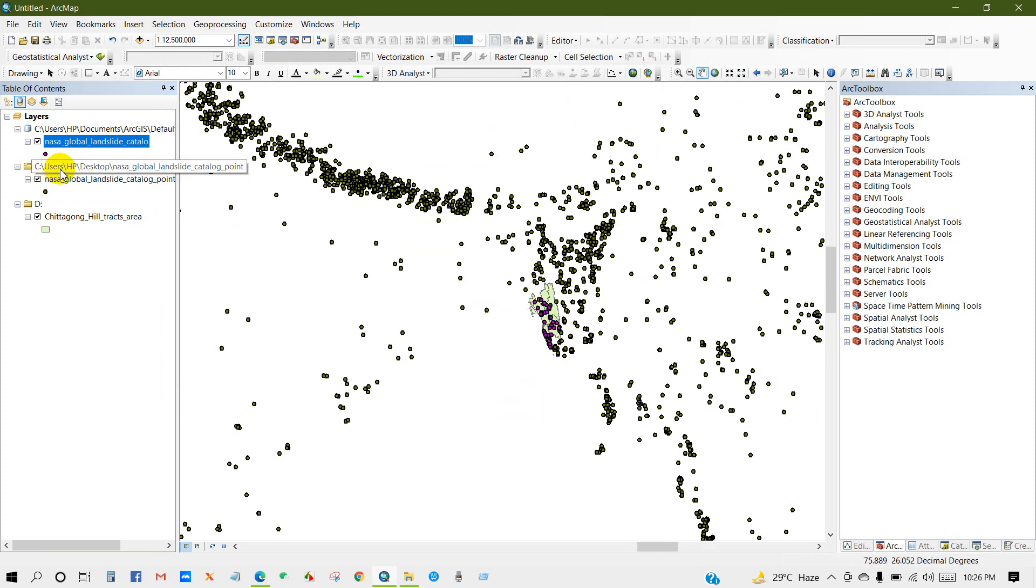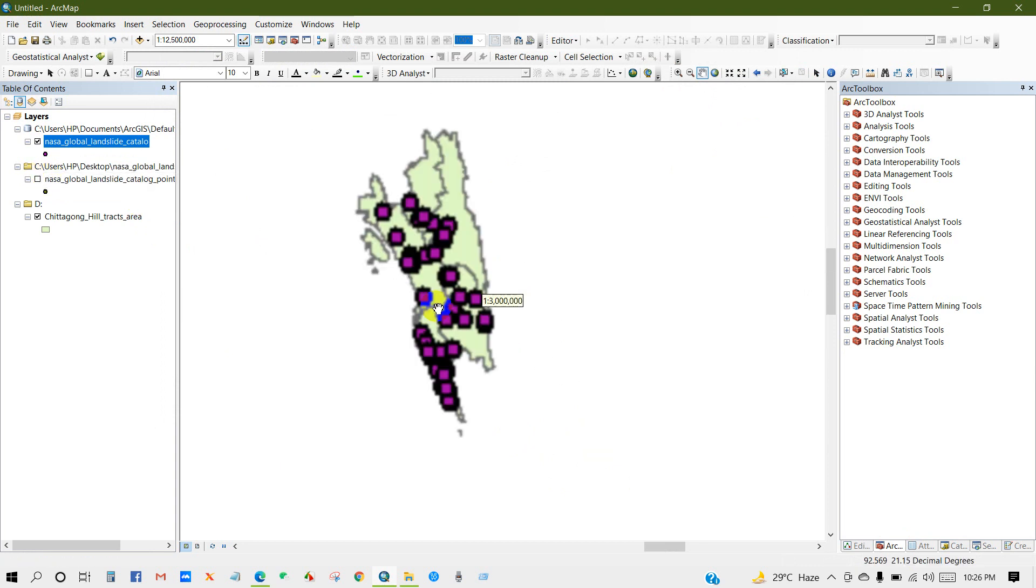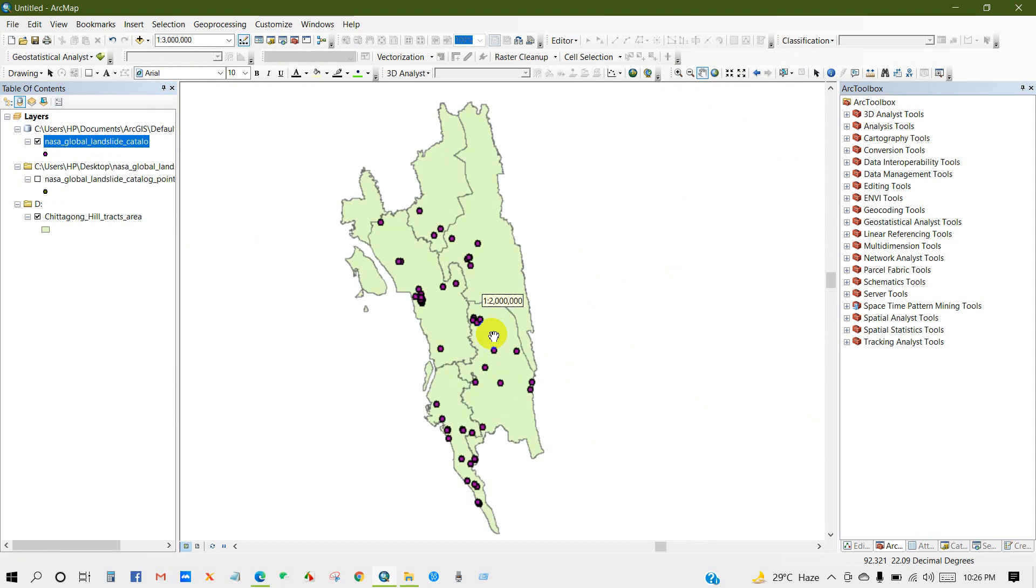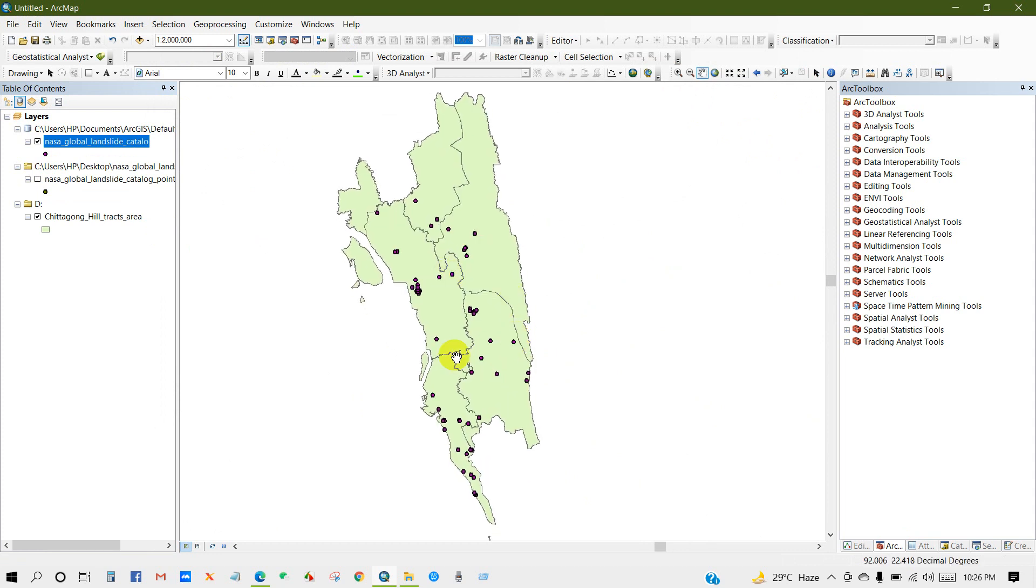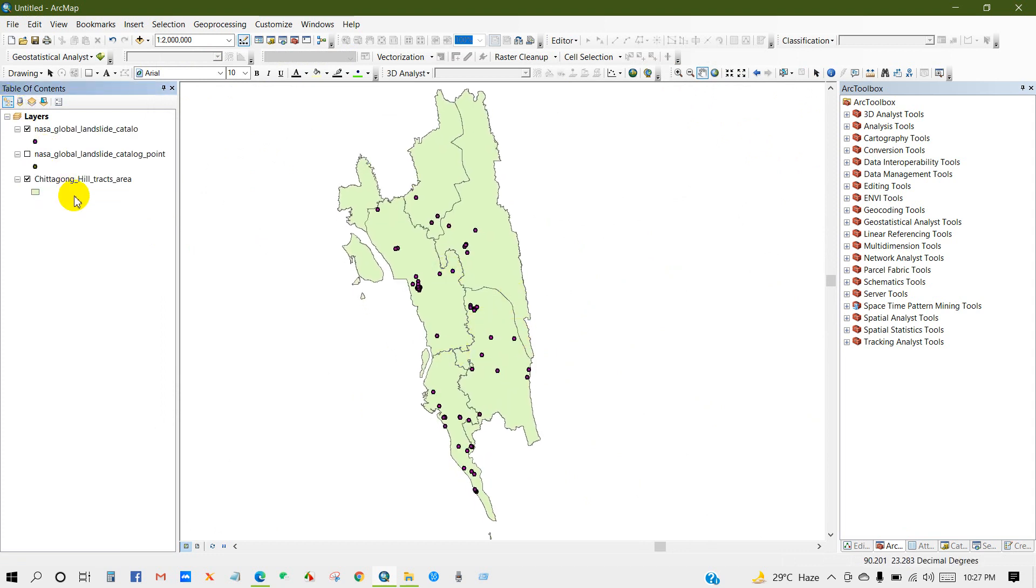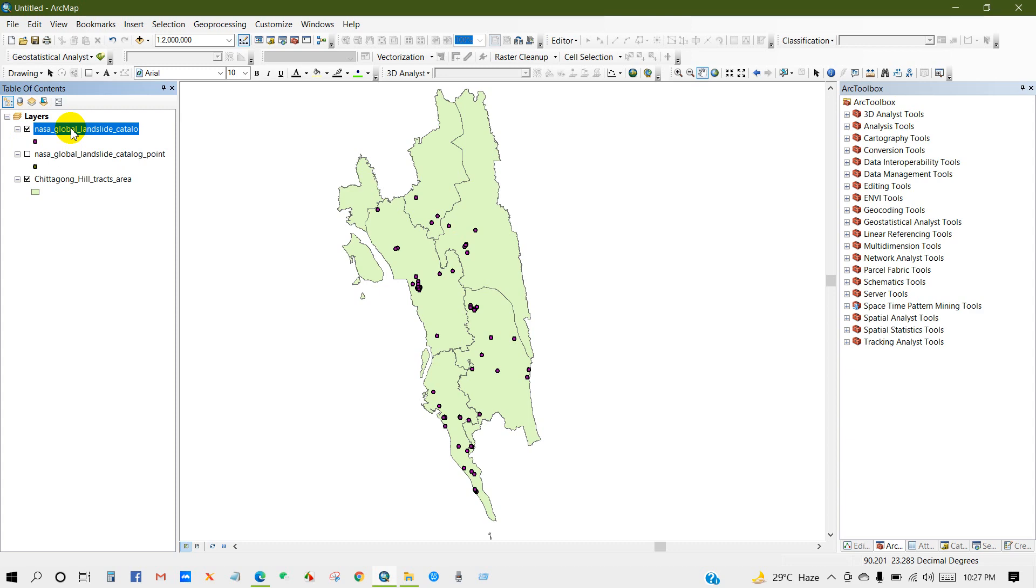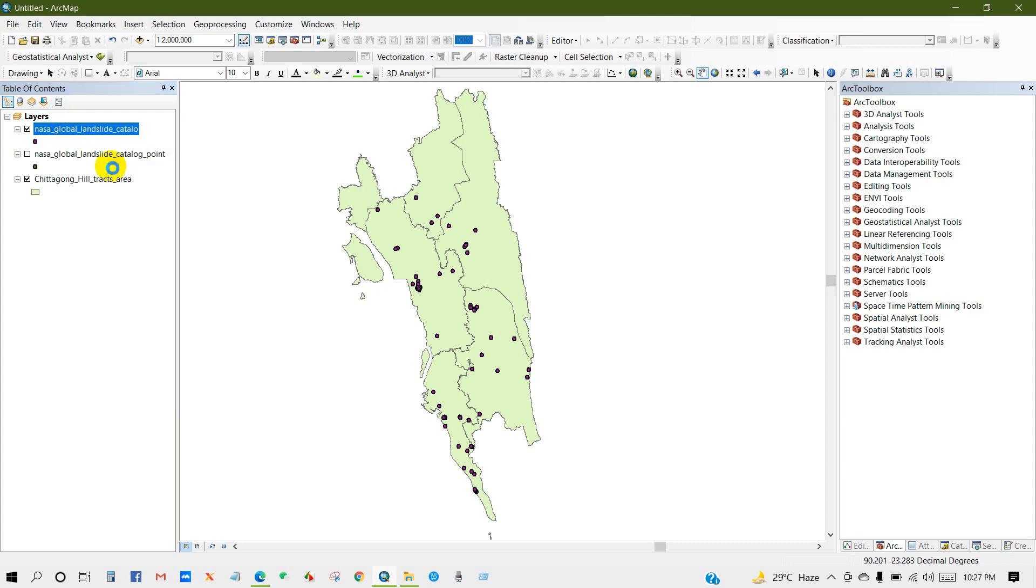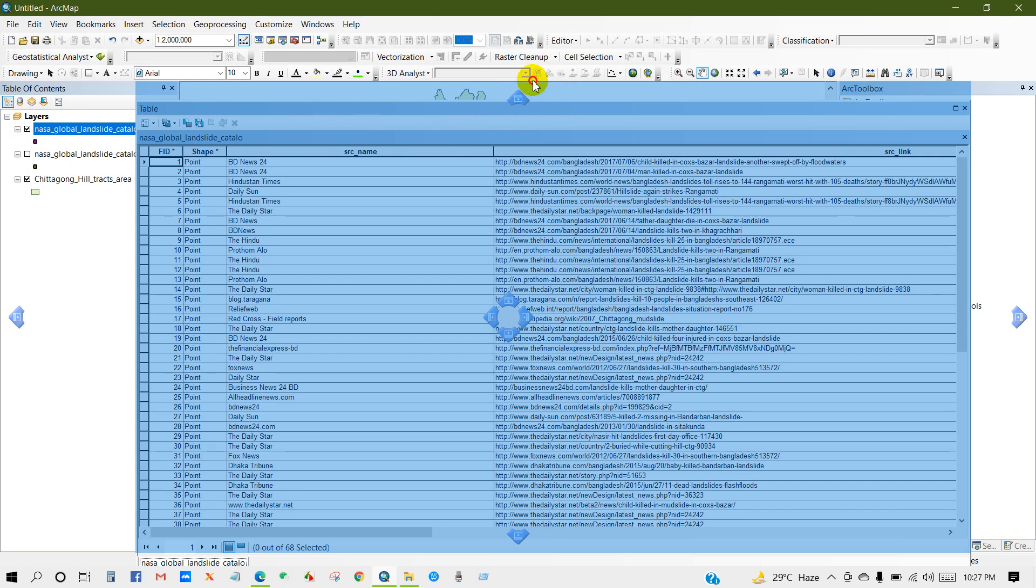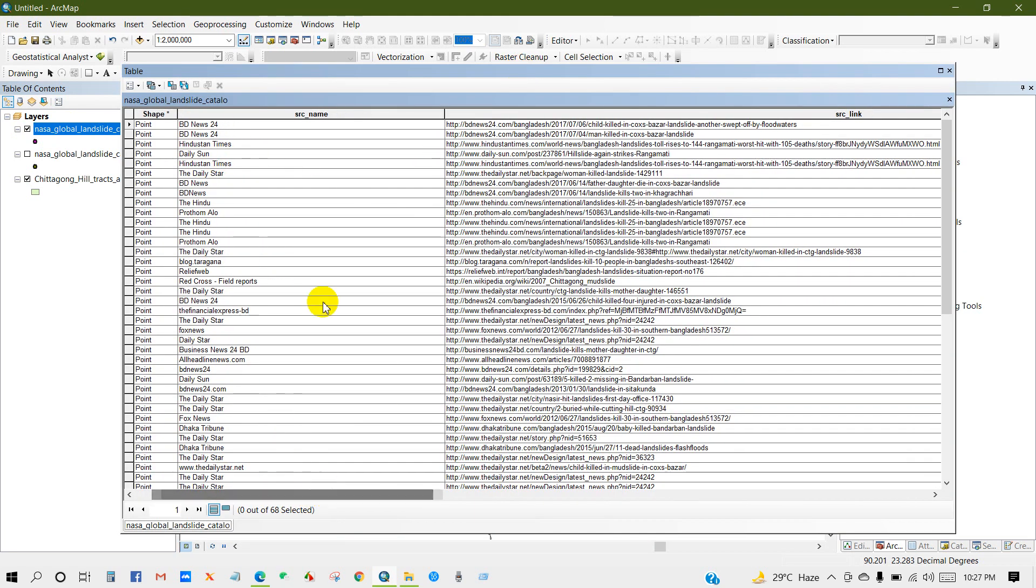Now I will uncheck the total data and only keep the clipped data so then you can see the output. Go to attribute table to check the details about this landslide data such as data sources, location, source link and so on. Like here you can see the source name.